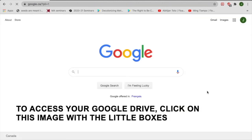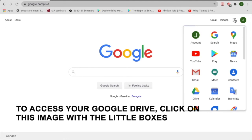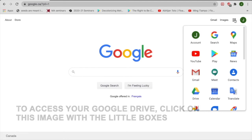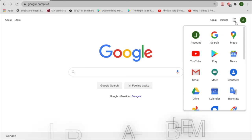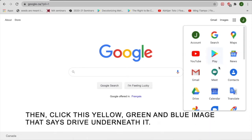To access your Google Drive, click on this image with the little boxes. Then, click this yellow, green, and blue image that says Drive underneath it.